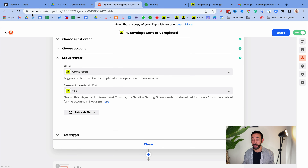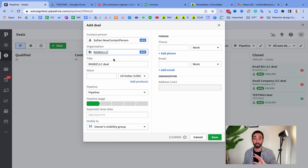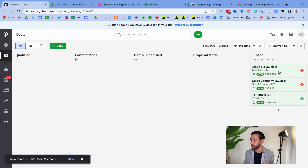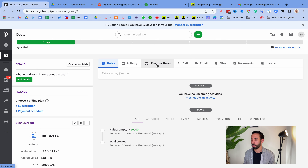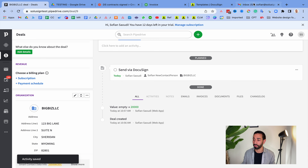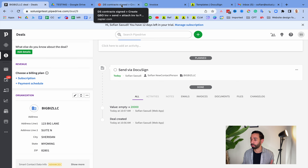I'll trigger the automation now so it runs in the background. I'll create a new deal — if you're not familiar with Pipedrive, you could be using any CRM, think of this as your opportunity in Salesforce. I'll add the address, add my product to the deal, and then send my DocuSign envelope using this button. The DocuSign envelope will be sent, and while this is happening in the background I'll walk you through the Zapier setup.